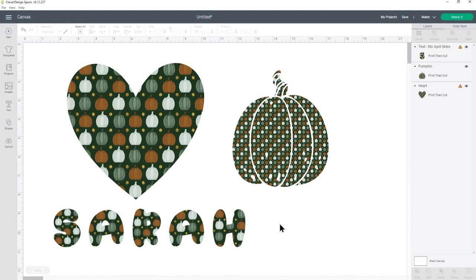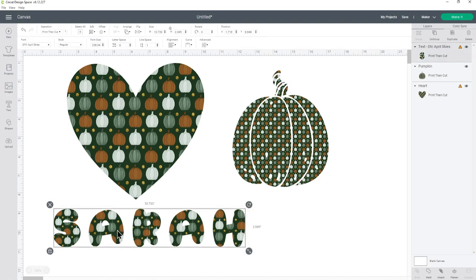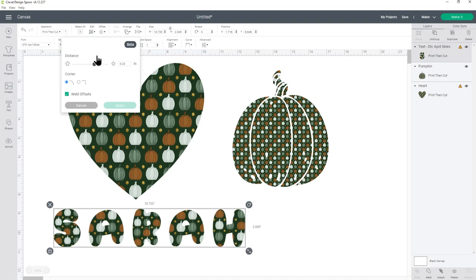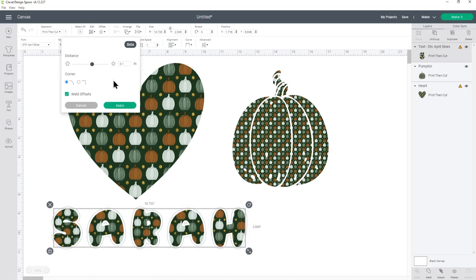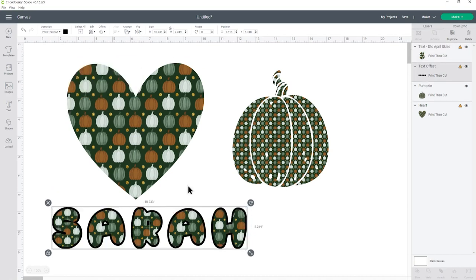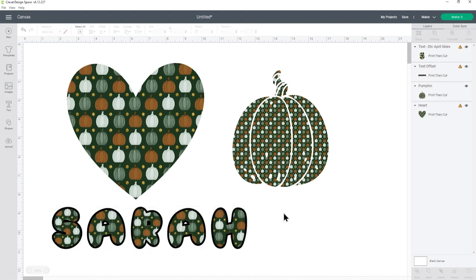However, when you do it with text you can see it's a little bit hard to see the outline of the letters so what you might want to do is click your text and give it an offset layer. Offset means to give it an outline so I'm going to change this to 0.1 and then press apply and now it's got that black outline it's actually much easier to read what the text is doing.